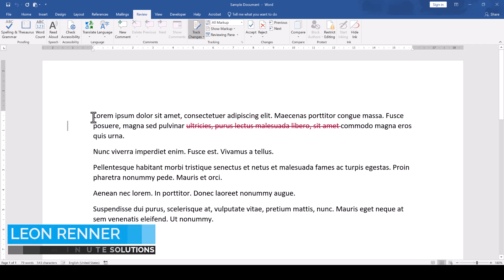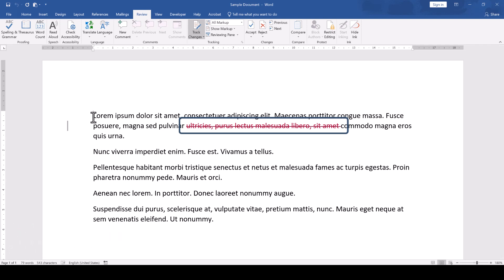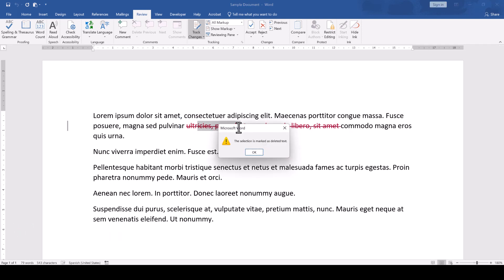Sometimes we want to copy deleted text from a Word document to create a backup copy of it in another document. When we try to copy deleted text, Microsoft Word will tell us that this is not possible.